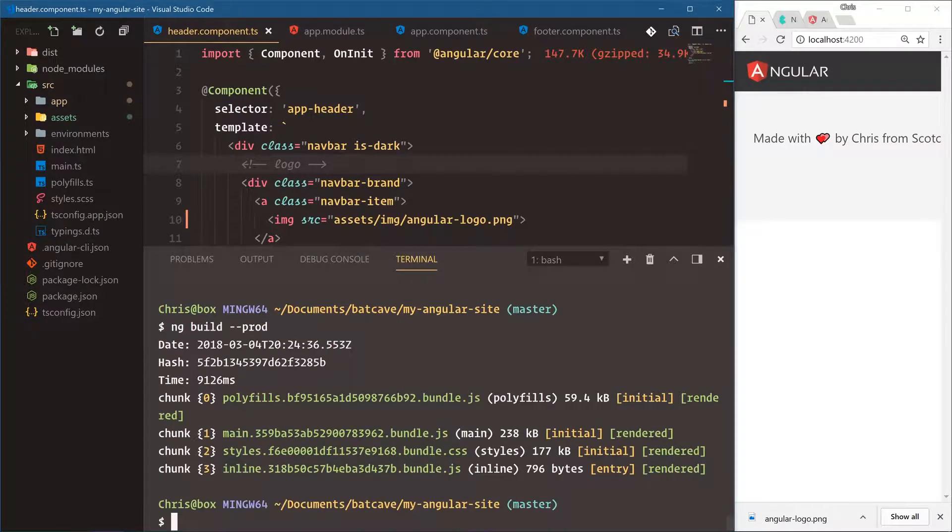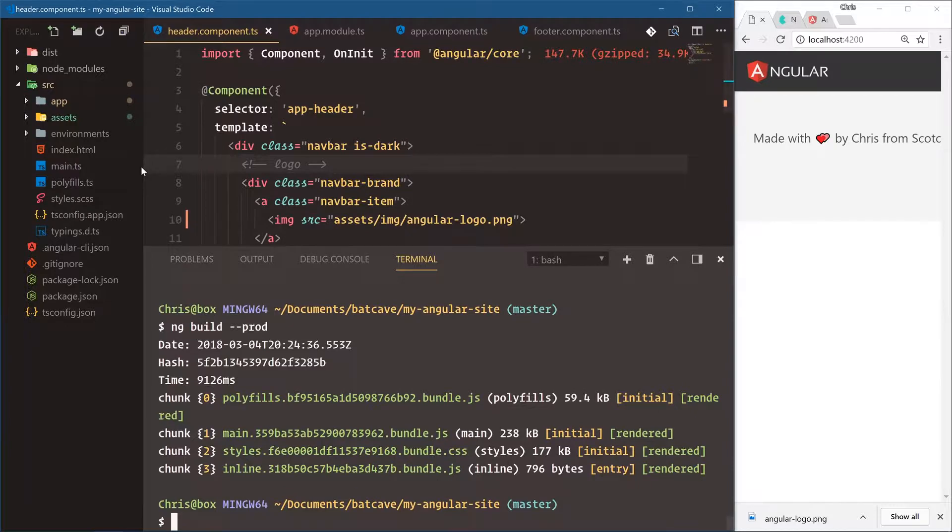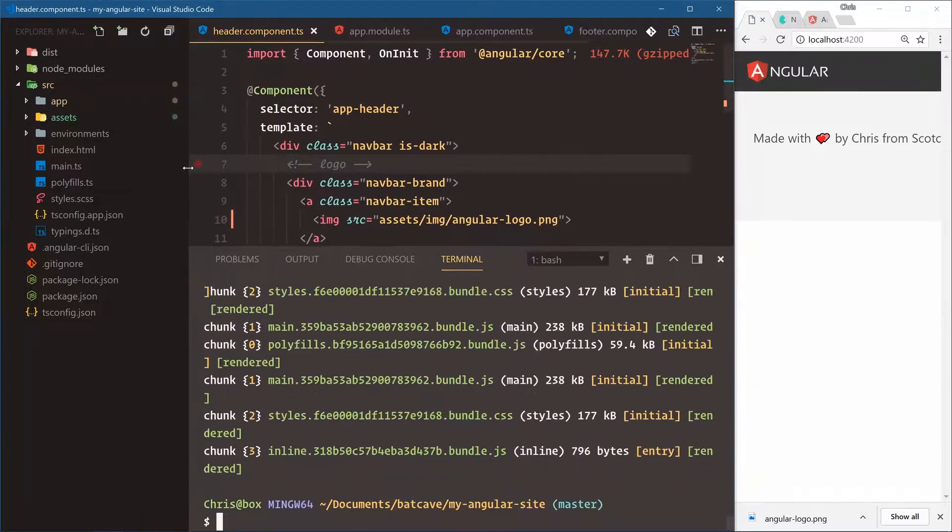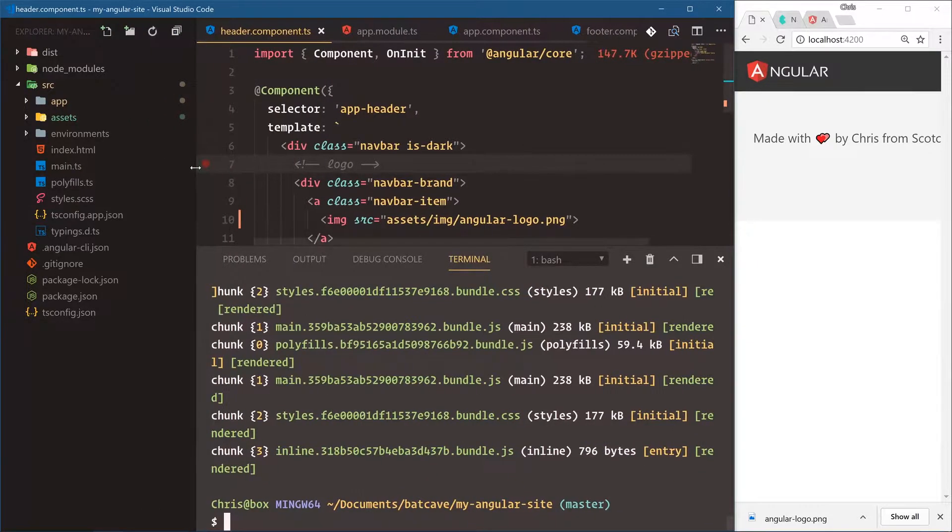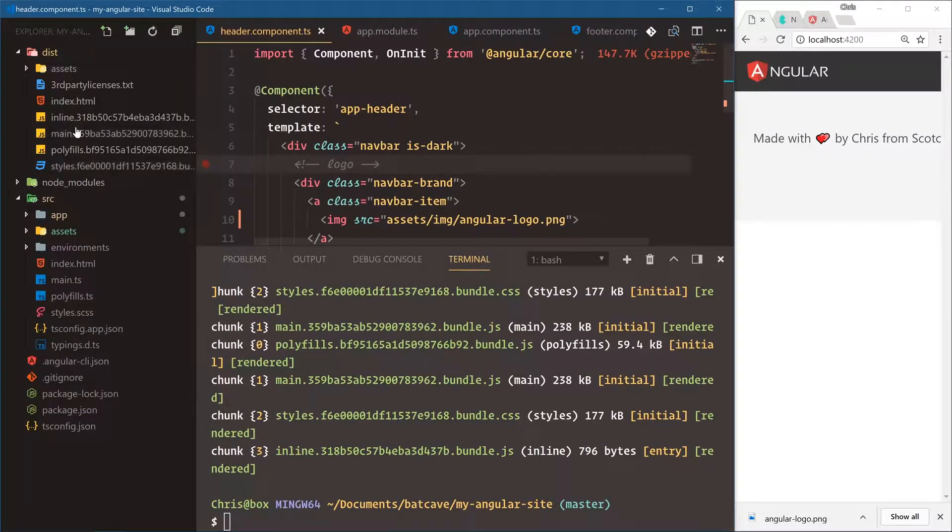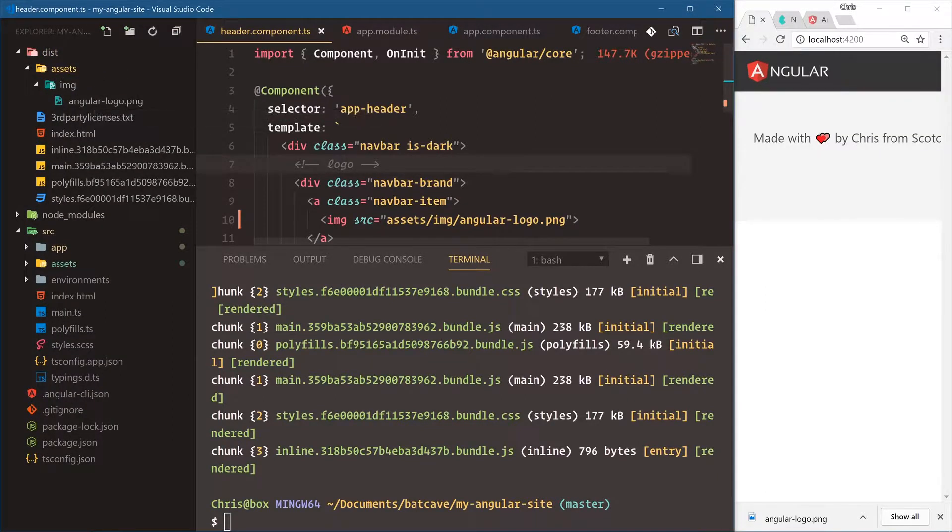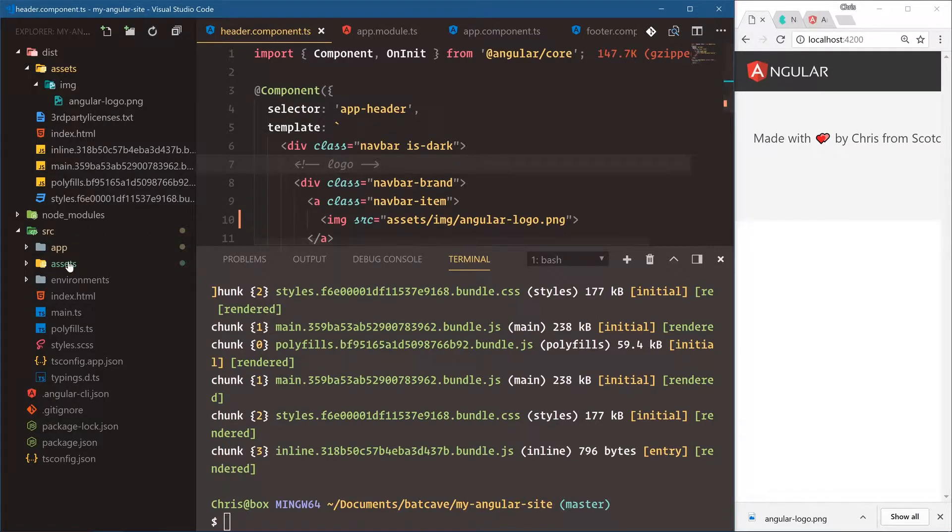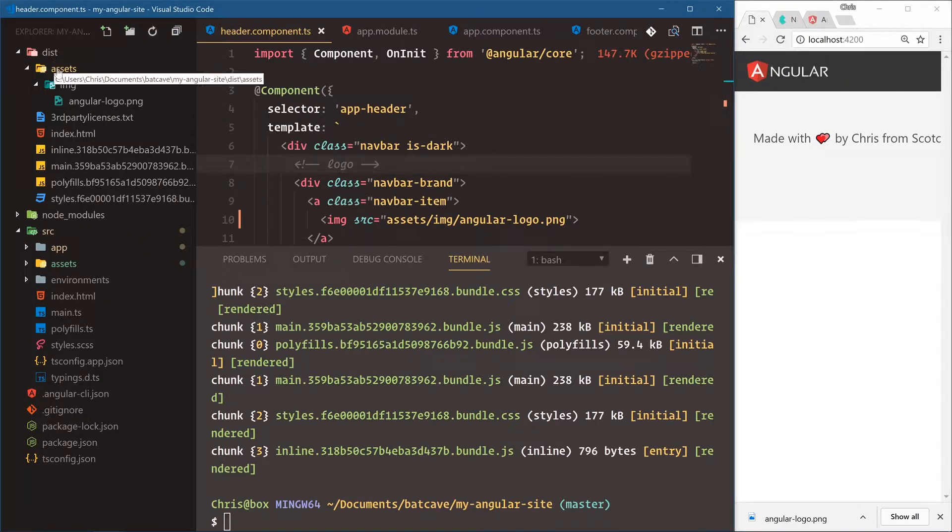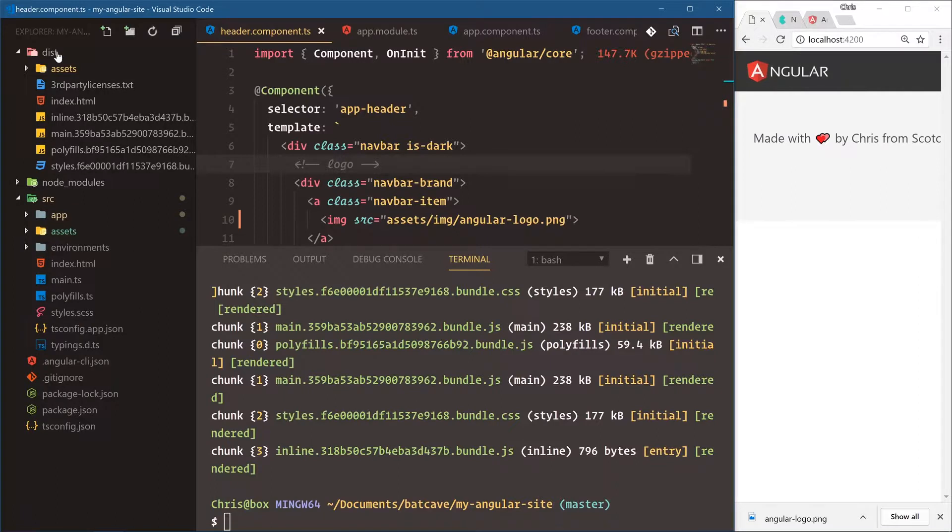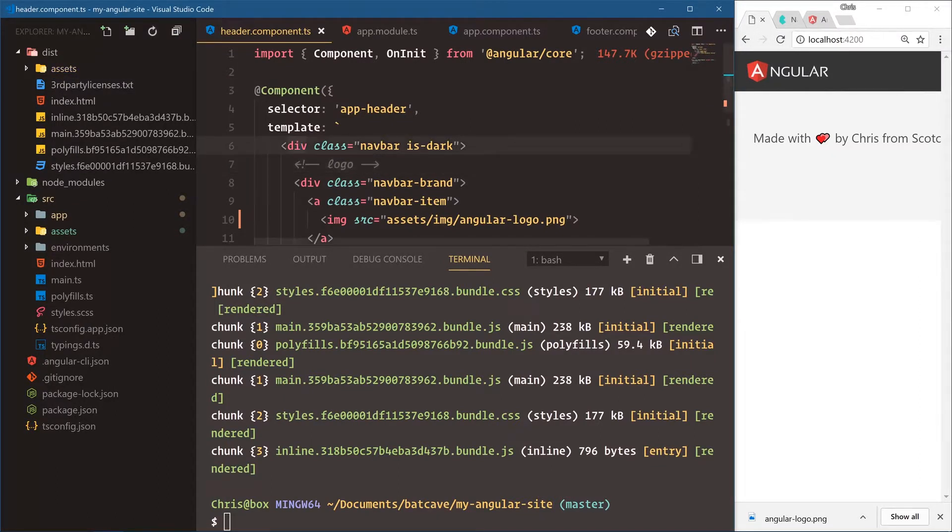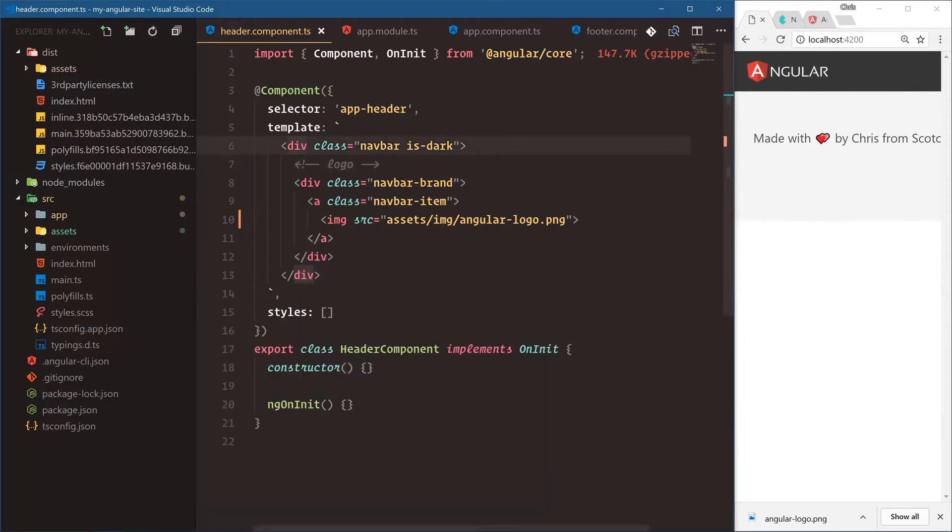Now we have our three javascript files and our one CSS file. Now the cool thing that Angular CLI does for us is it copies over the entire assets folder as well. So here is assets image angular logo. All we have to do is add things to the assets, Angular CLI automatically brings assets into our dist folder and now all these files here are what's required to serve our website.